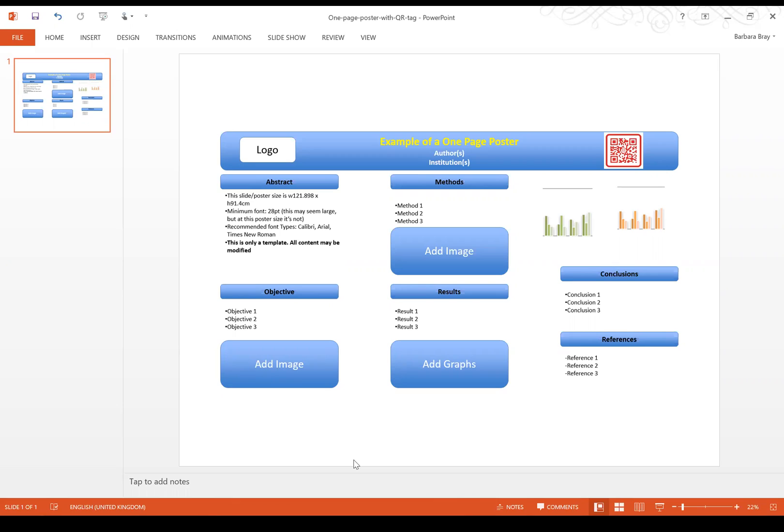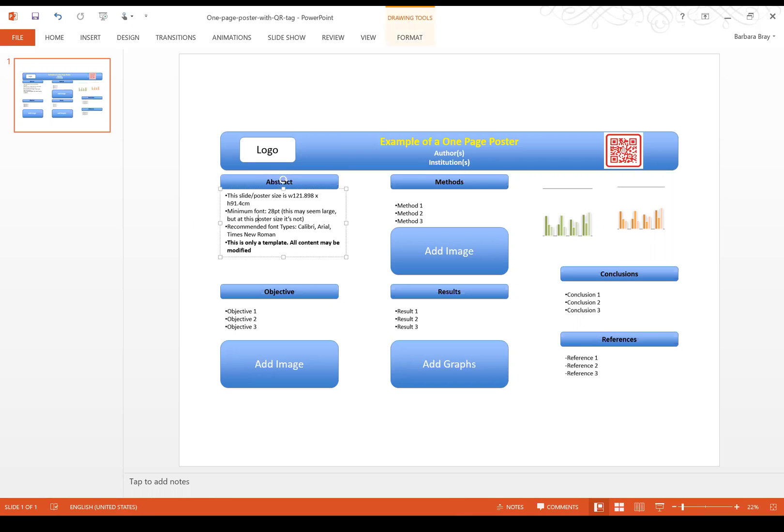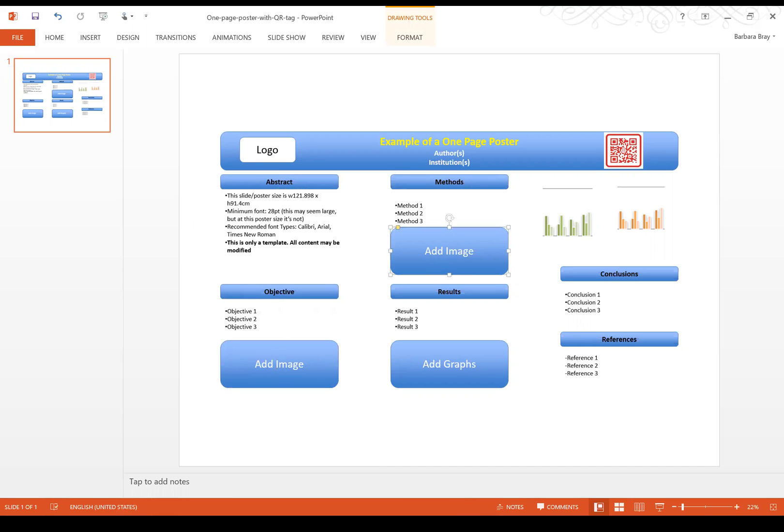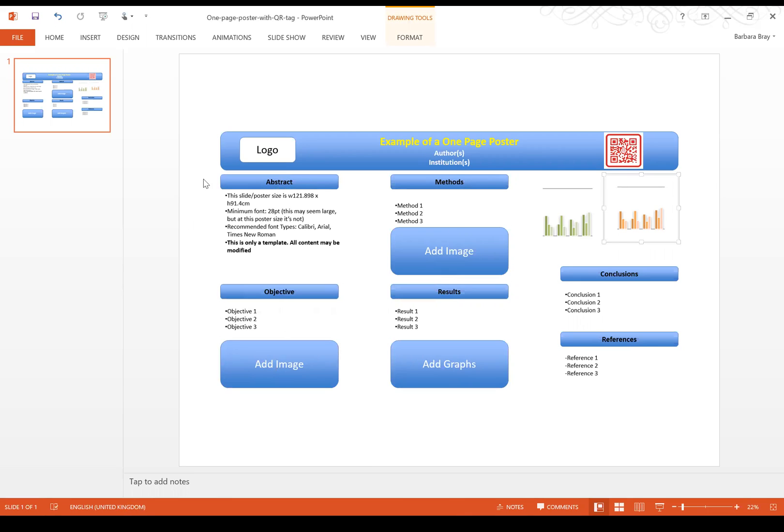The recommended font types are Calibri, Arial and Times New Roman. As you can see, boxes have been placed on the poster which would be the items taken from your abstract. It's permitted to add images, graphs and make the slide visually appealing.